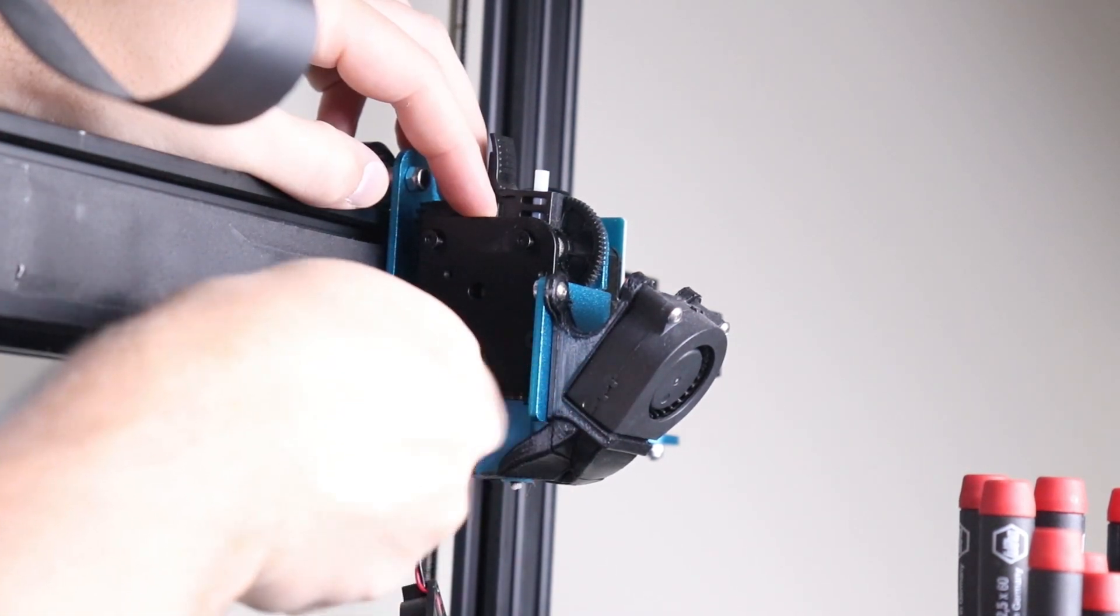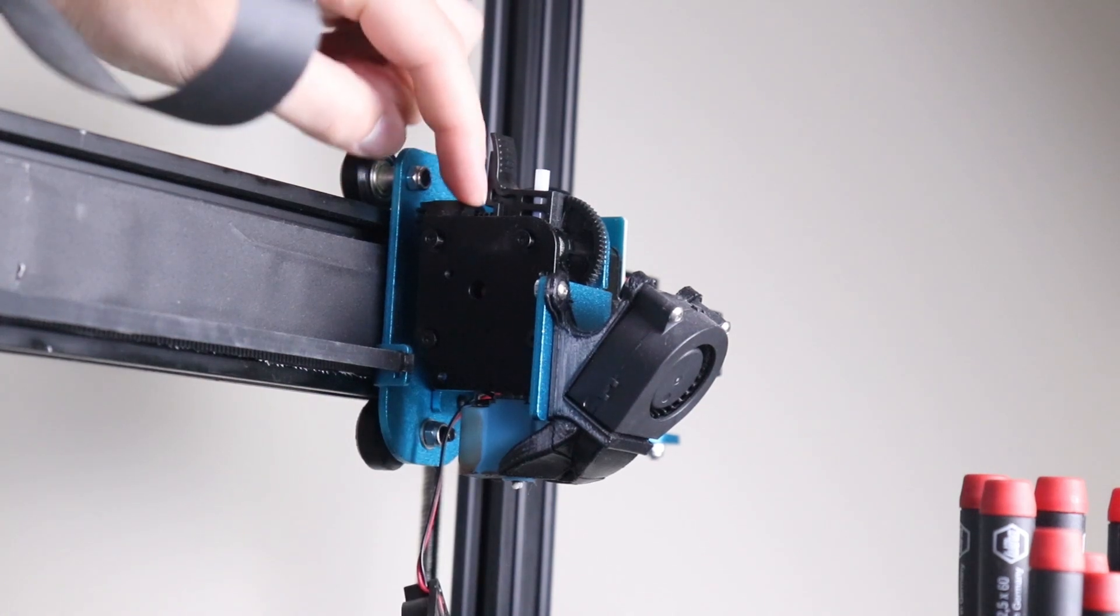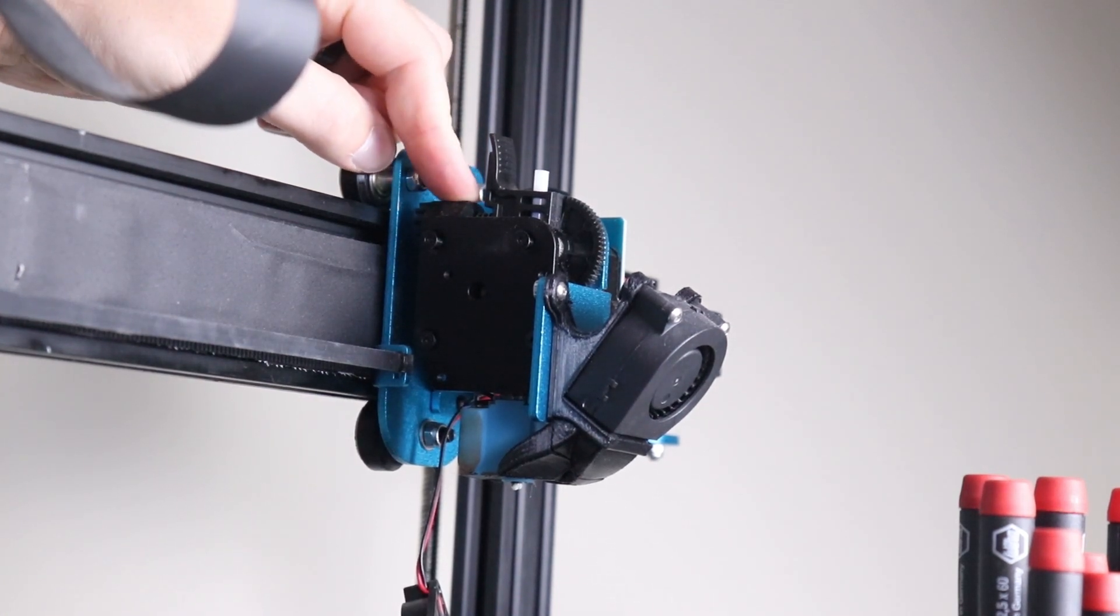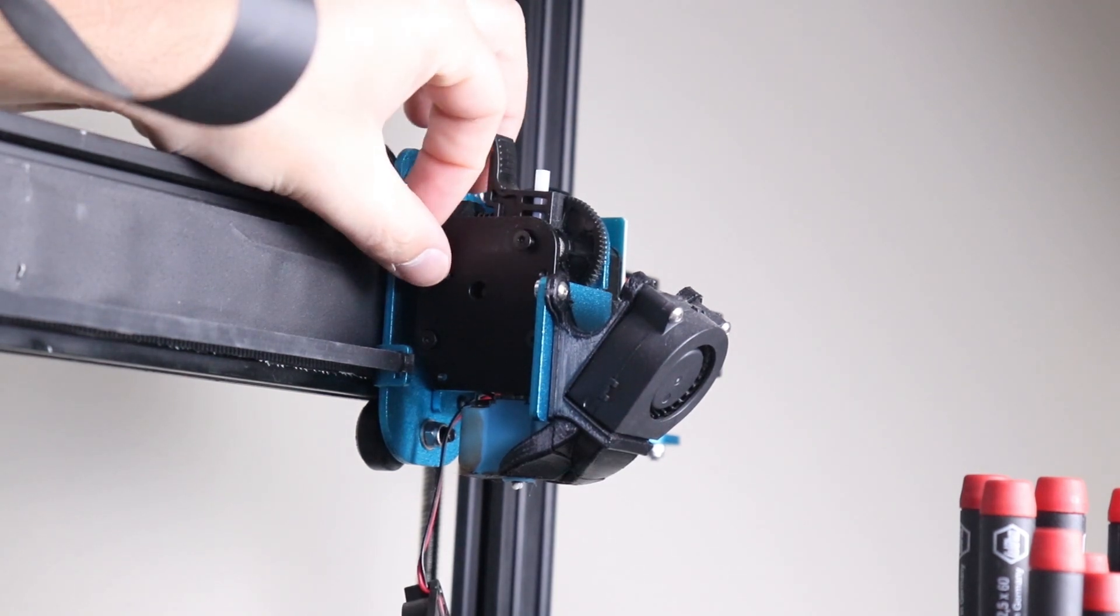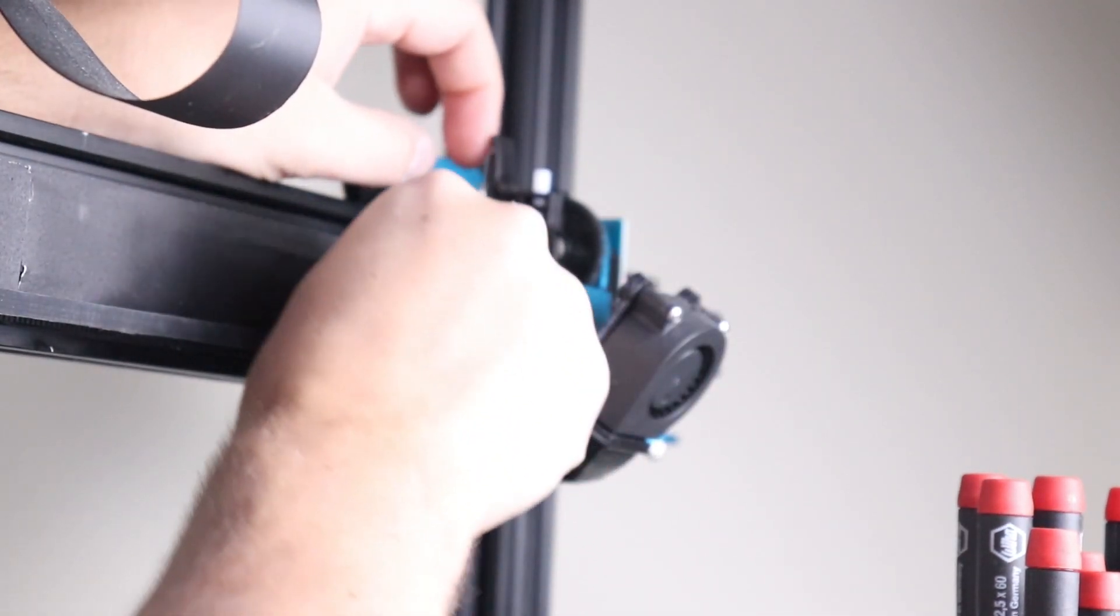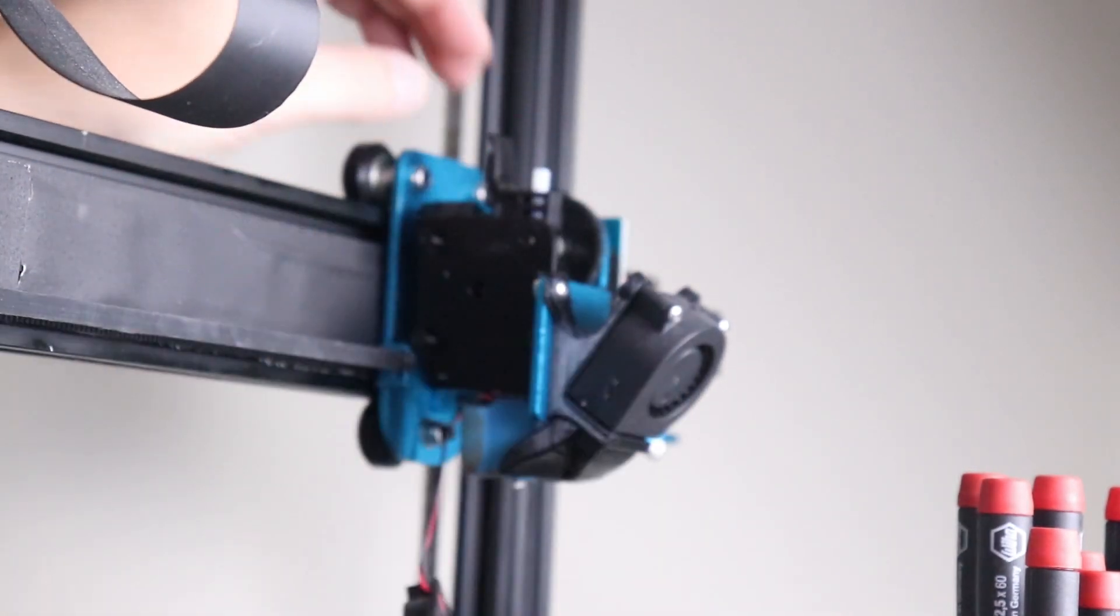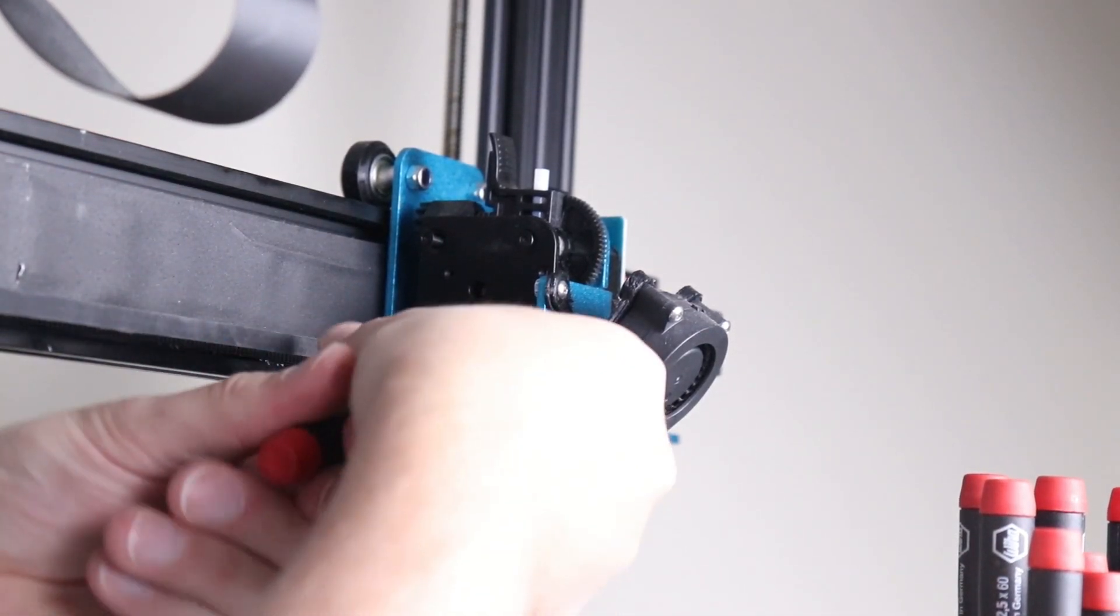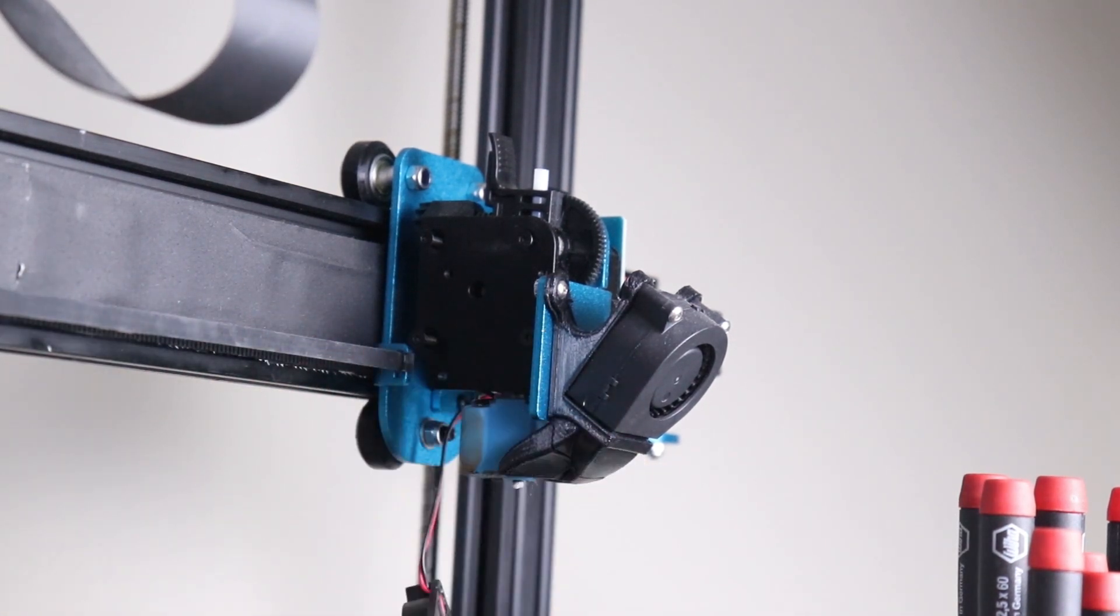Now when you pull this off be very mindful there is a spring right here behind the idler arm that is going to want to jump out at you. Just be aware of that. You don't really need it for this but there's no reason to throw it away. You can always have it for a spare if something happens with this aluminum arm or if you have another printer.